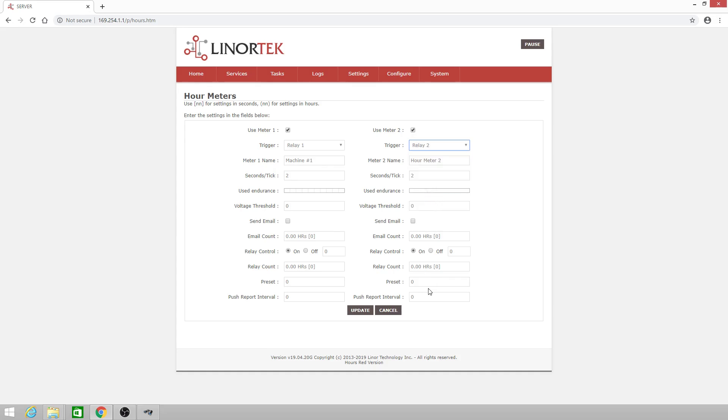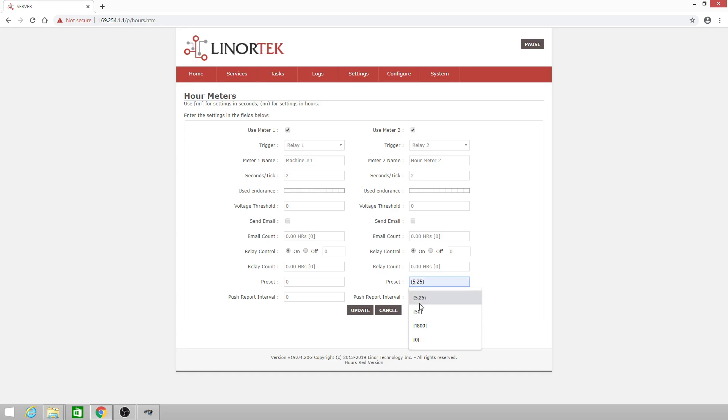We can set a preset using brackets for a seconds preset or parentheses for an hours preset. For this example I'll set the preset to 5.25 in parentheses, which means five hours and twenty-five hundredths of an hour. We'll click update.